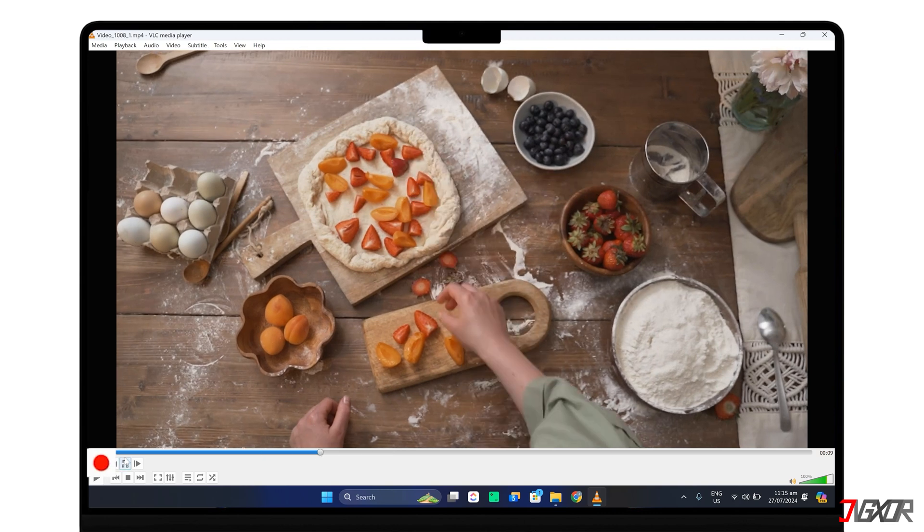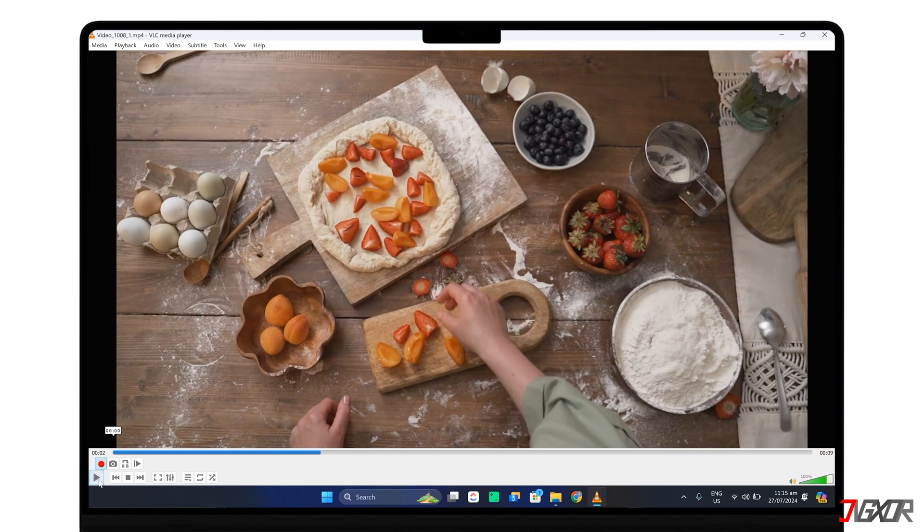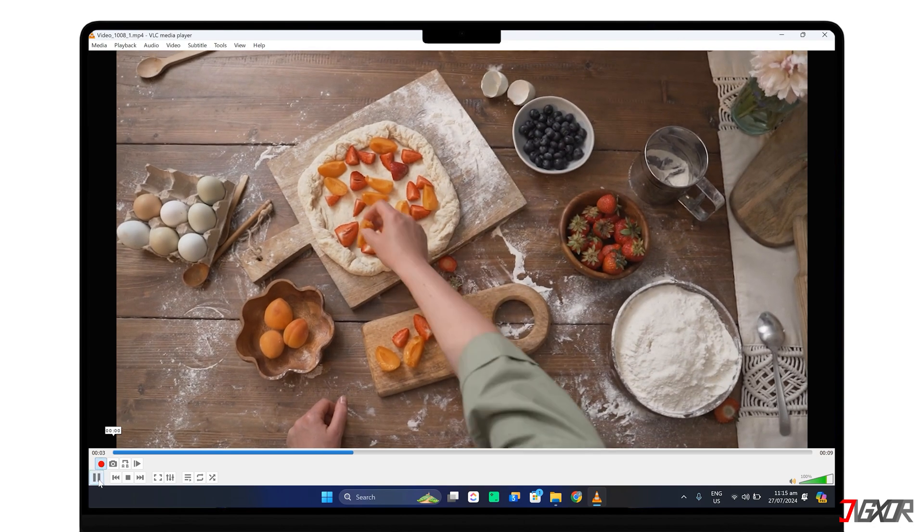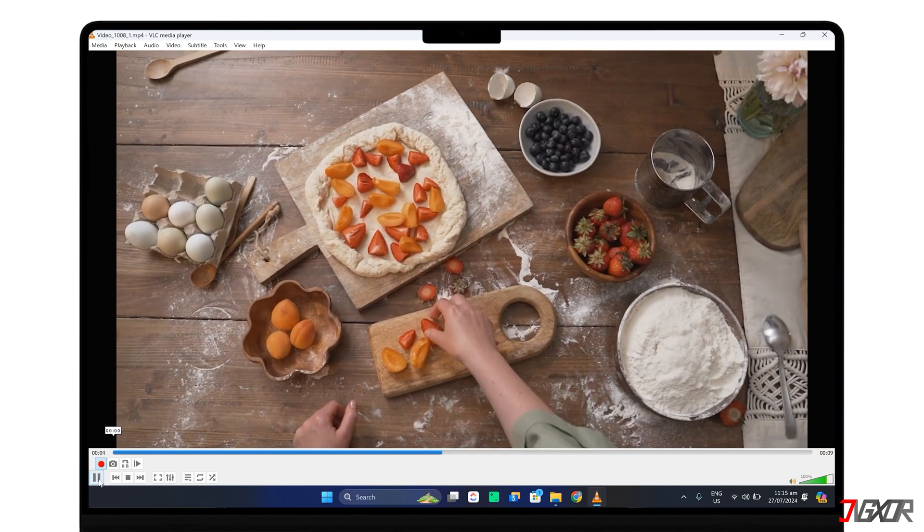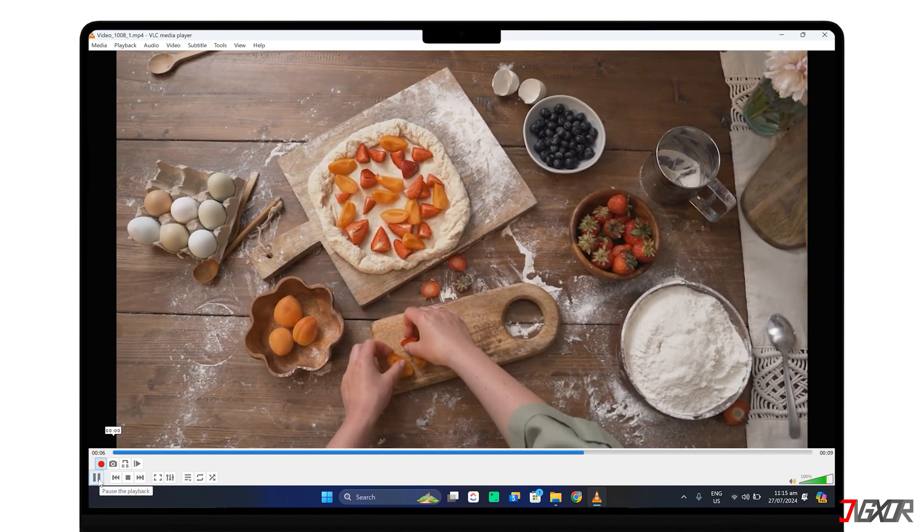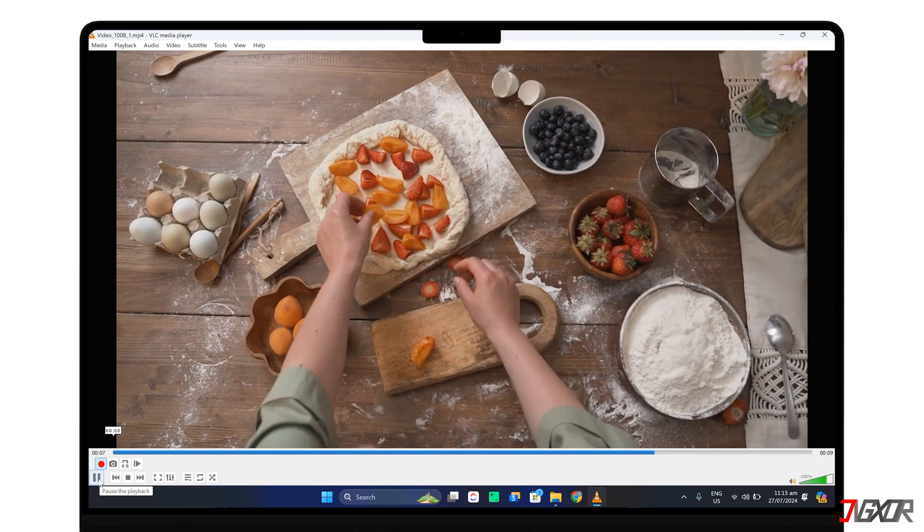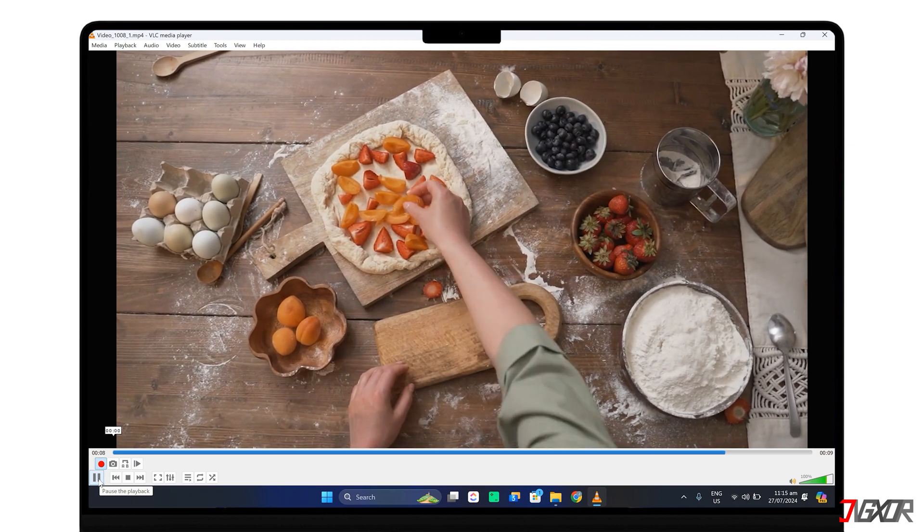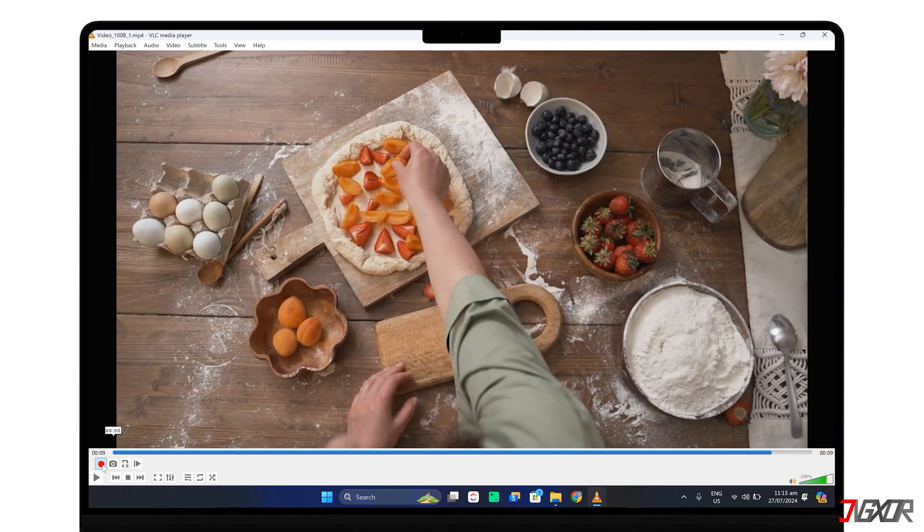Click the Record button to activate recording and let the video play until you reach the desired endpoint of your clip. Stop the recording by clicking the Record button again.